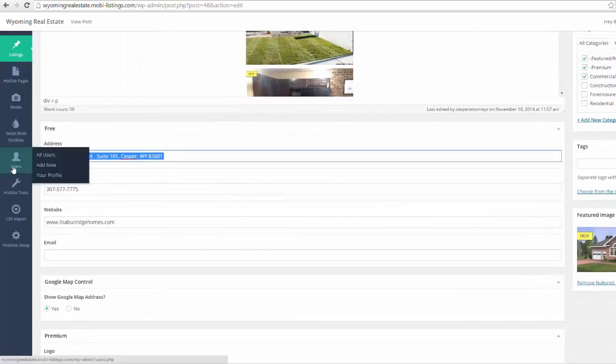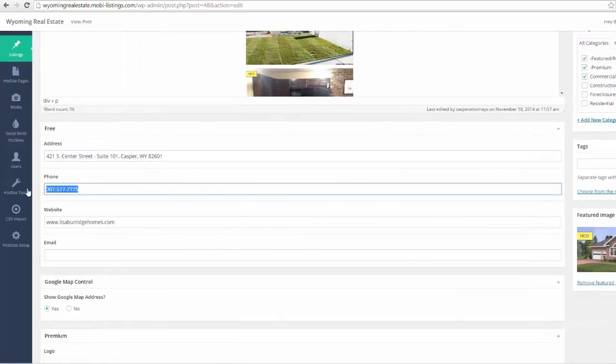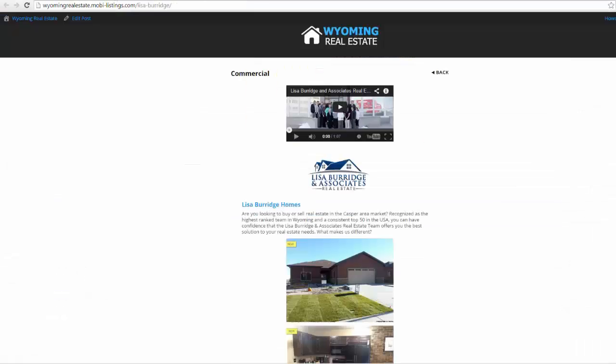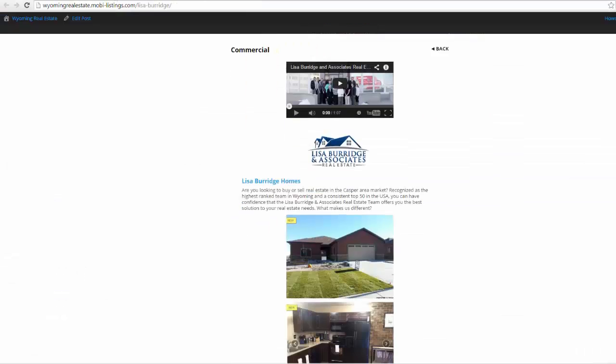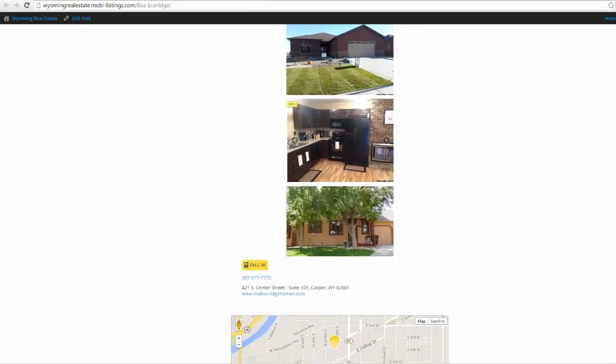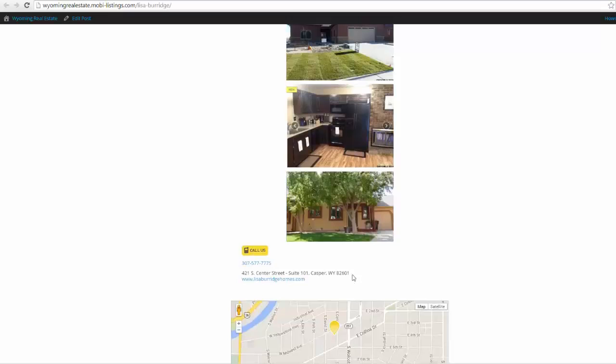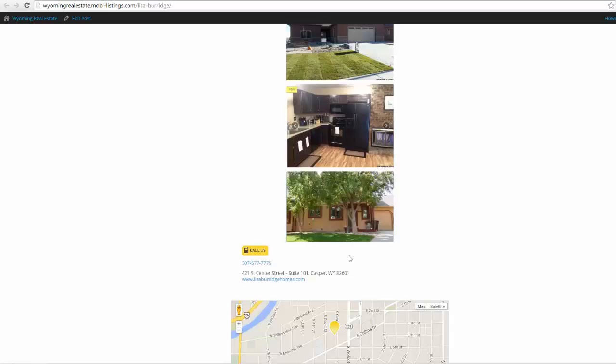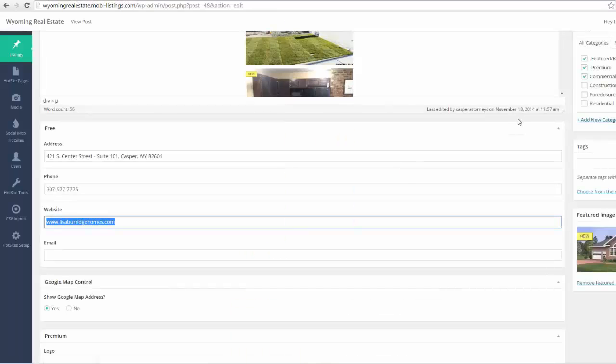There's a place for your address, your phone number, and your website. So if we come back over here and scroll down a little bit, there is the address, there is the phone number, and there is the website. Notice the click to call is automatically linked as soon as we put that information in there.